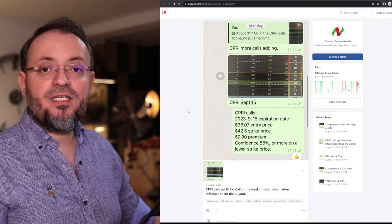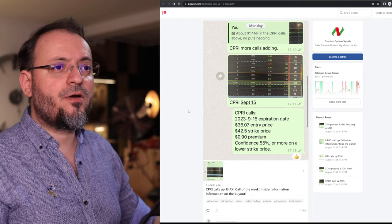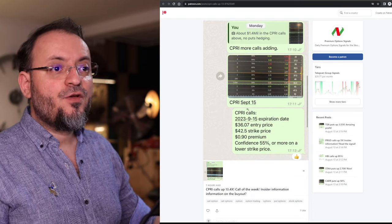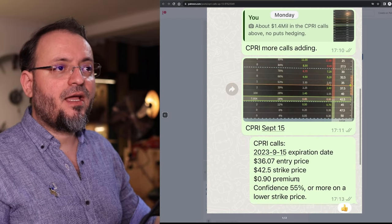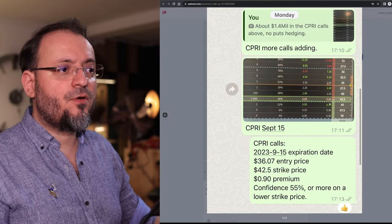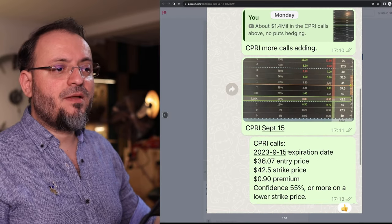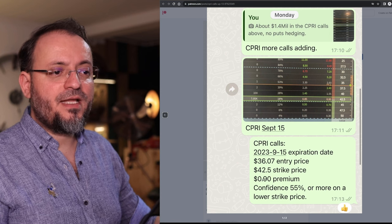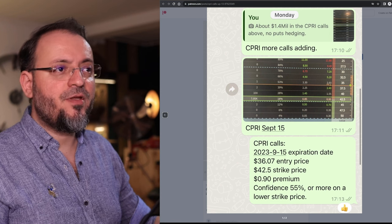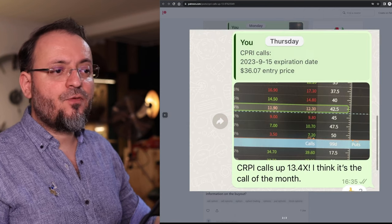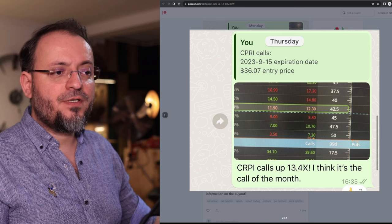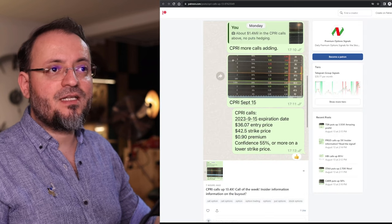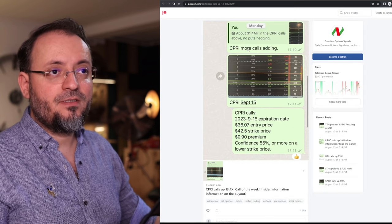The most recent calls were on CPRI which had a lot of calls for September 15th. They went from $0.90 premium to $12 for a gain of 13.4x. This was a buyout.